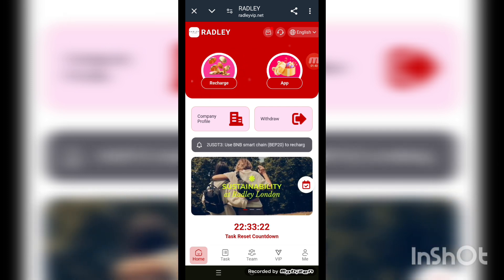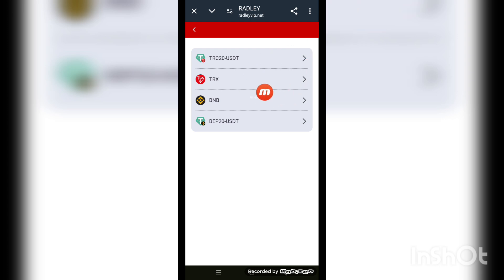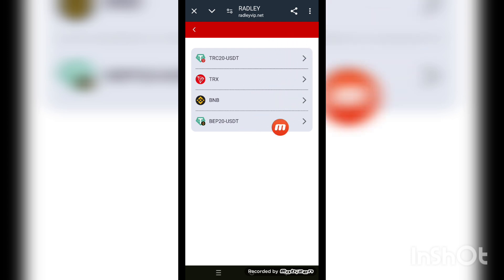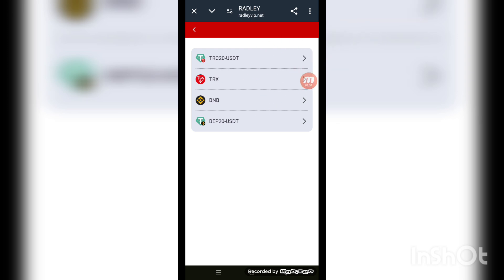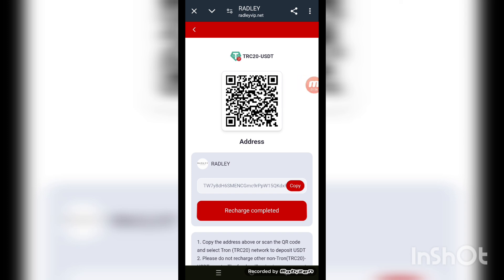This is the recharge option. When you need to recharge, this kind of interface appears on screen. You can use the TRC20 address, TRX BNB, or BEP20. I'll show the TRC20 address — update TRC20. You can see the QR code and the link here. You use the QR code or the link to recharge your account.